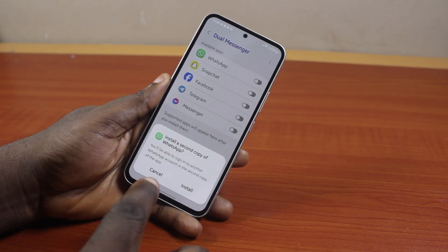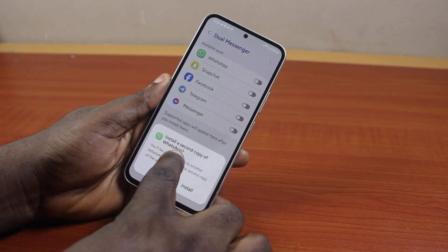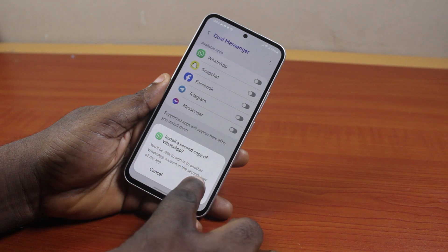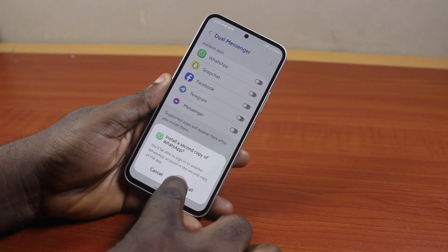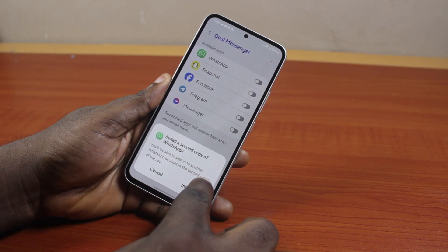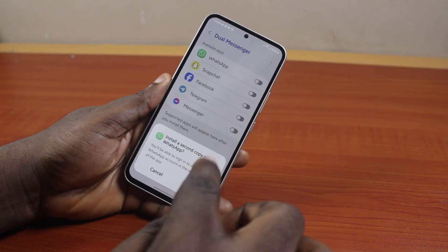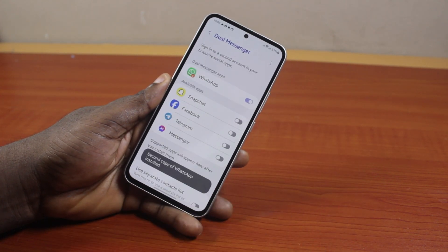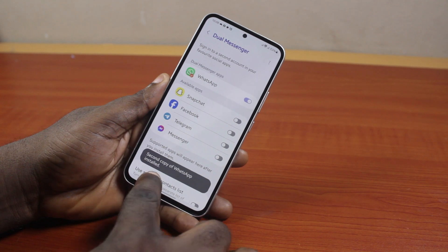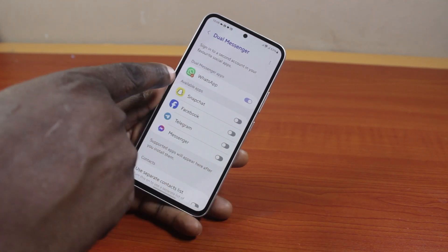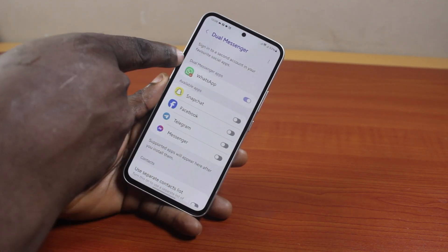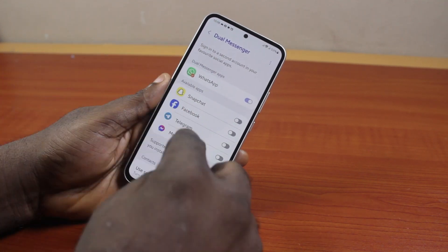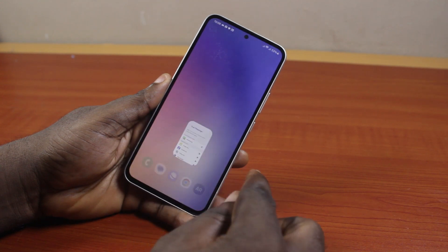To clone the WhatsApp app on your Samsung device, just turn this on. Once you click on that, you'll see a prompt that says 'Install a second copy of WhatsApp.' You will be able to sign in to another WhatsApp account in the second copy of the app — go ahead and tap Install. Once you tap Install, you'll see the second copy of WhatsApp installed. It's now under available Dual Messenger apps. Then close this page.